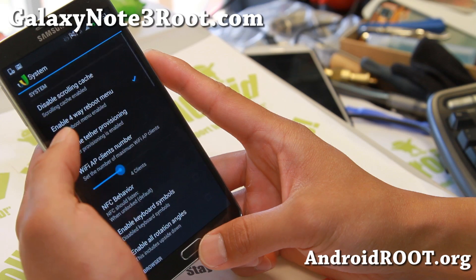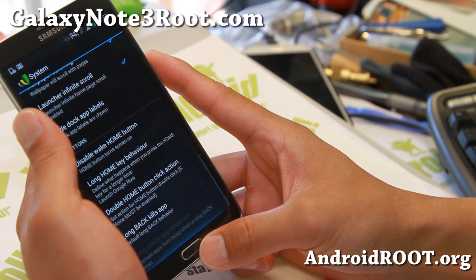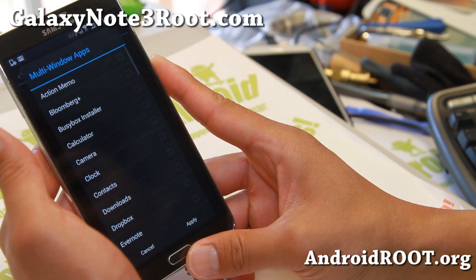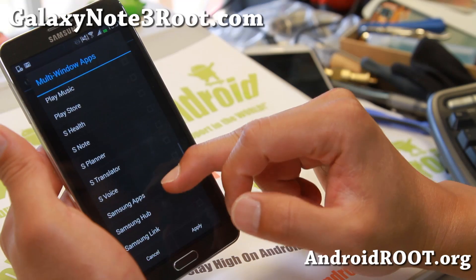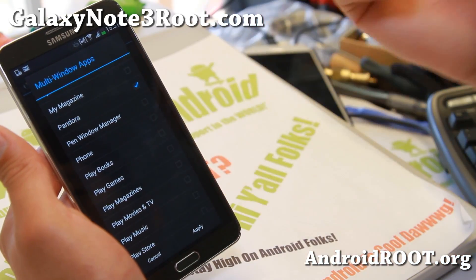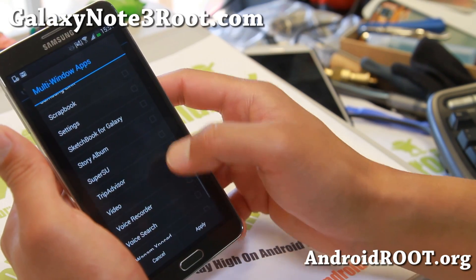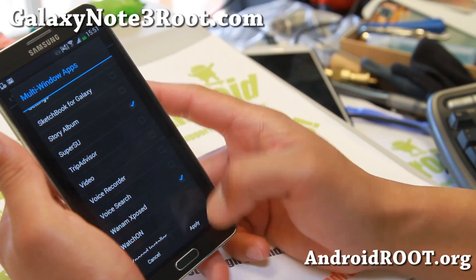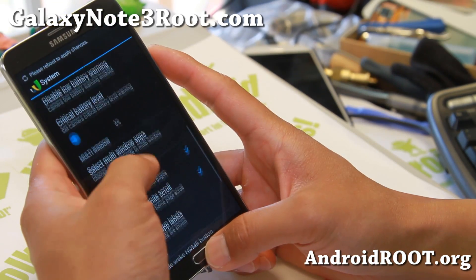Another fun thing — multi-window. You can enable all of your favorite apps for multi-window. So let's choose some apps like Pandora that's not supported, and also SuperSU and Wanam Exposed just for fun. Let me go ahead and reboot to make those changes.